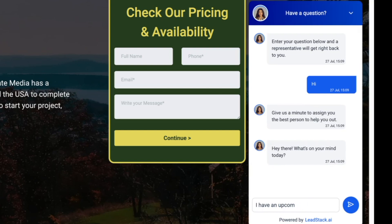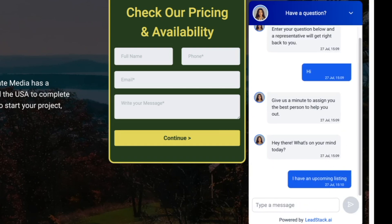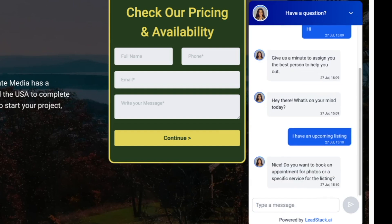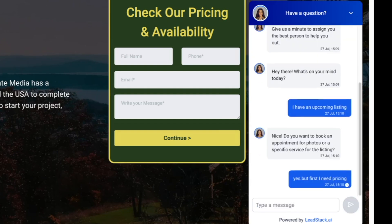When you click into the conversation it will start back and forth. Let's say pretend I am a realtor — I'm saying hi. The AI chatbot will say, 'Hey there, what's on your mind today?' And then you'll start to talk to it.